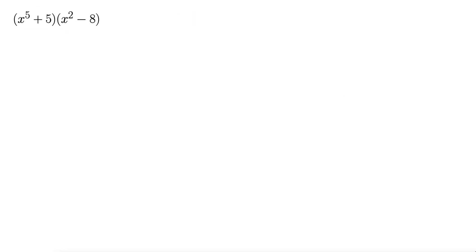Here we have two binomials multiplied again. X to the fifth plus five and x squared minus eight. All right let's hit it with foil. First outside inside last.